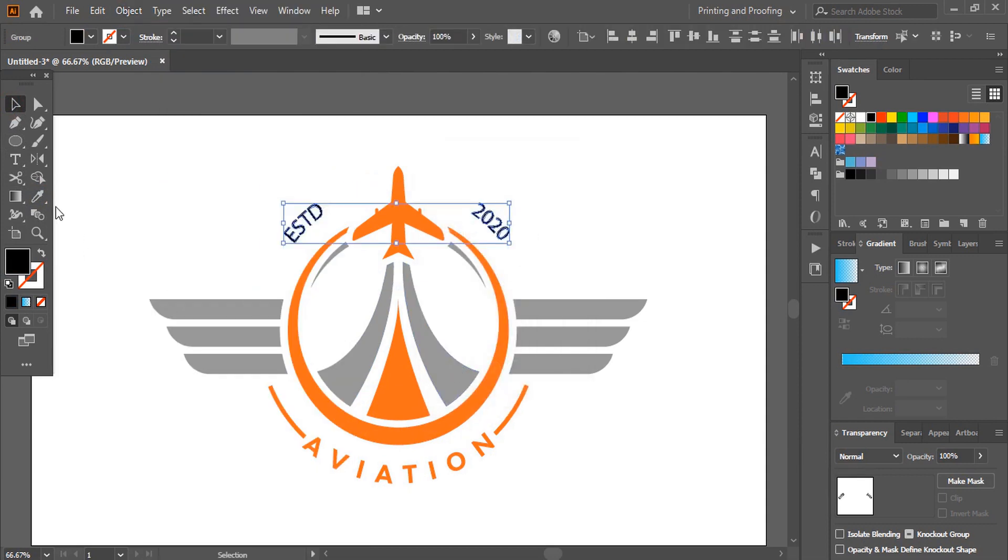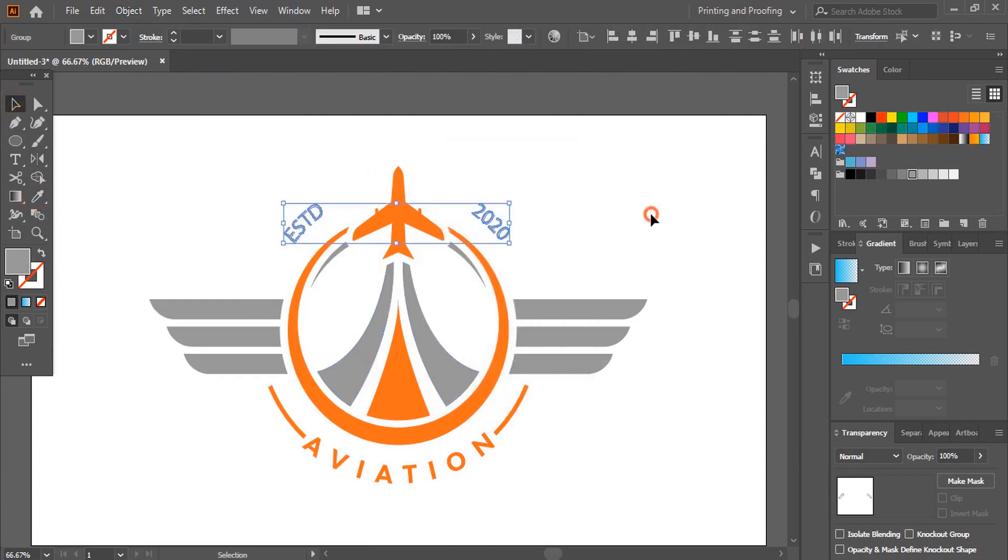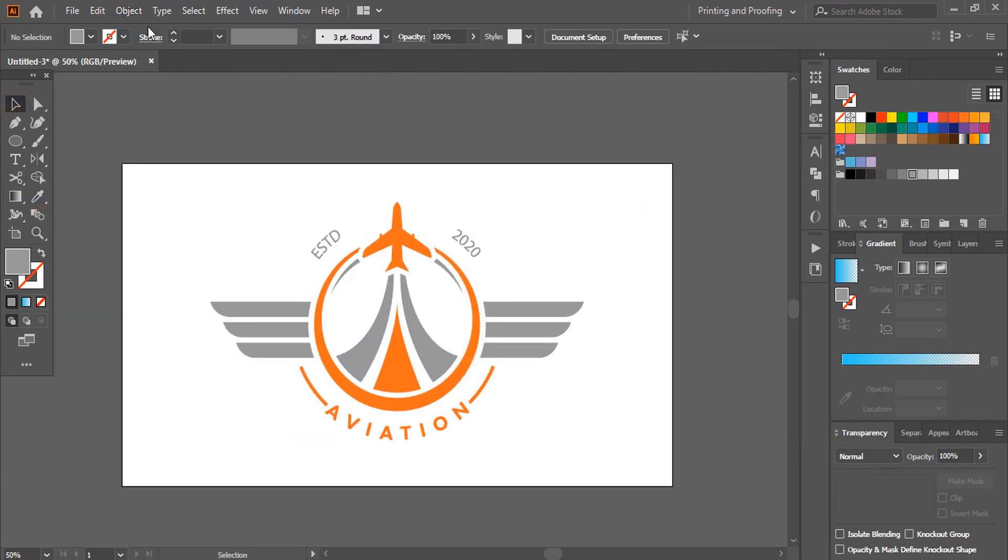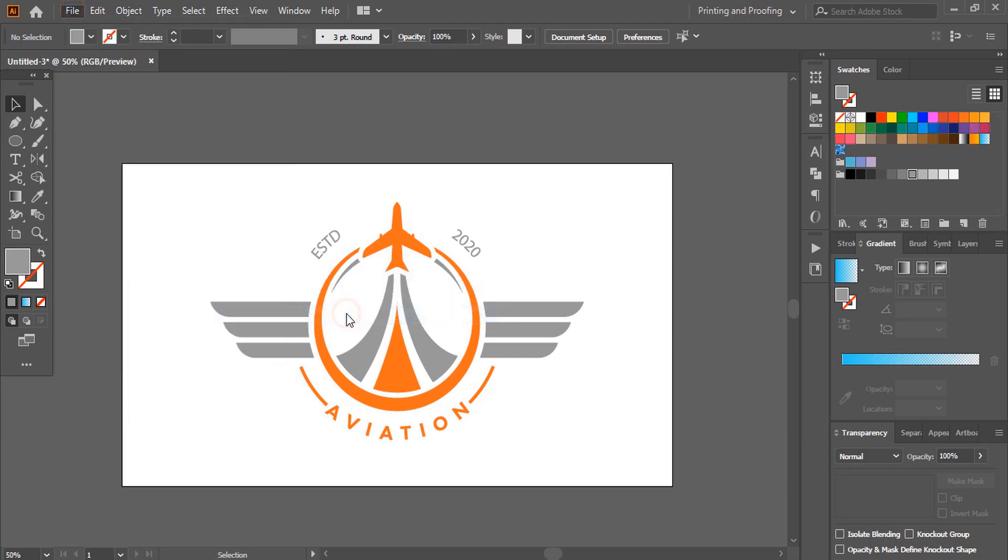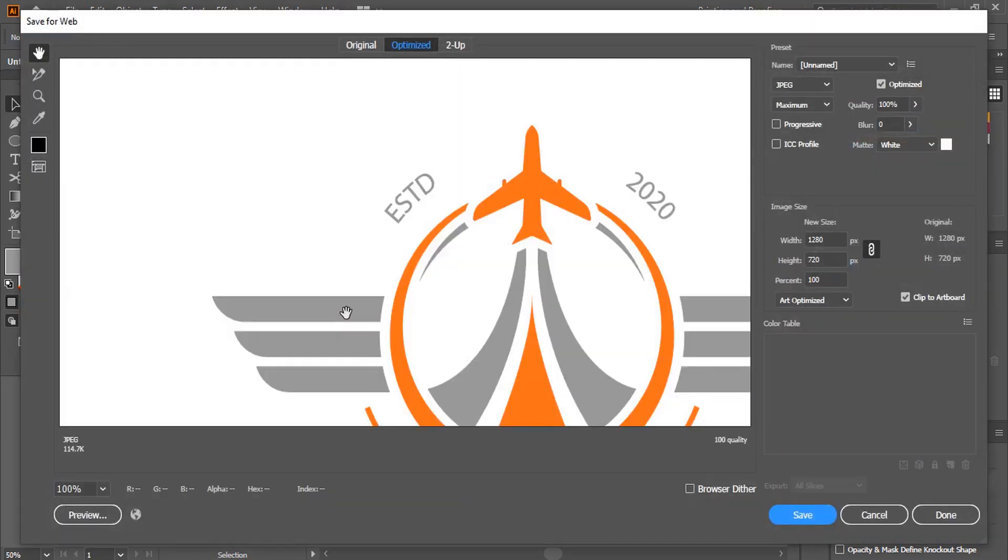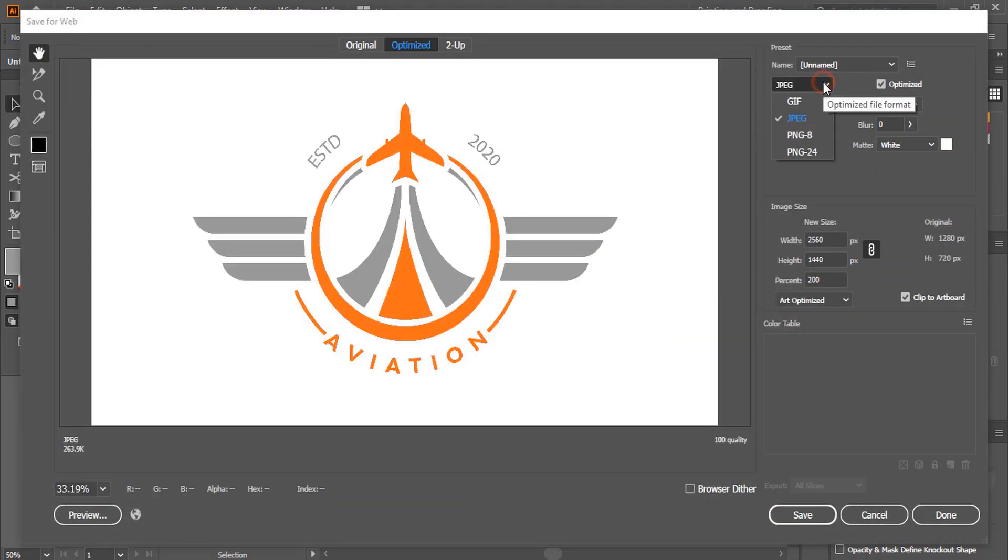So our logo is ready now. Let's save it in PNG 24 transparent so that we can use it for mockup.